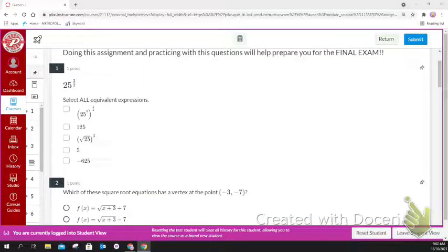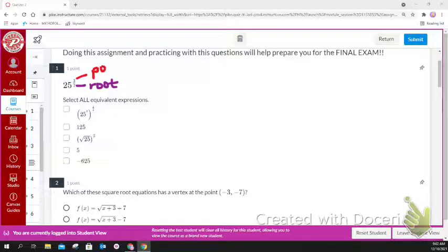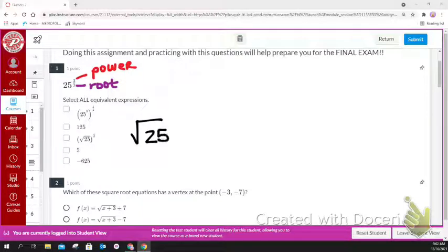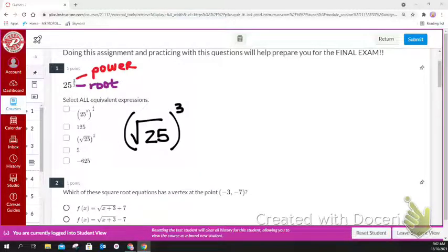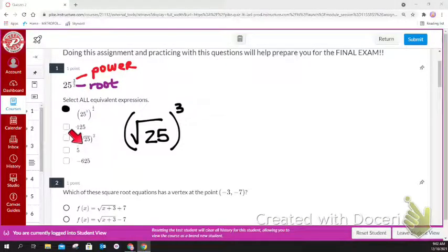For question number one, remember that the denominator is the root and the numerator is the power. This is telling you to take the square root of 25 and then raise that to the power of 3. When you select all that applies, one option is valid because 3 times 1/2 is 3/2, and another option is valid because it's rewritten in radical form.